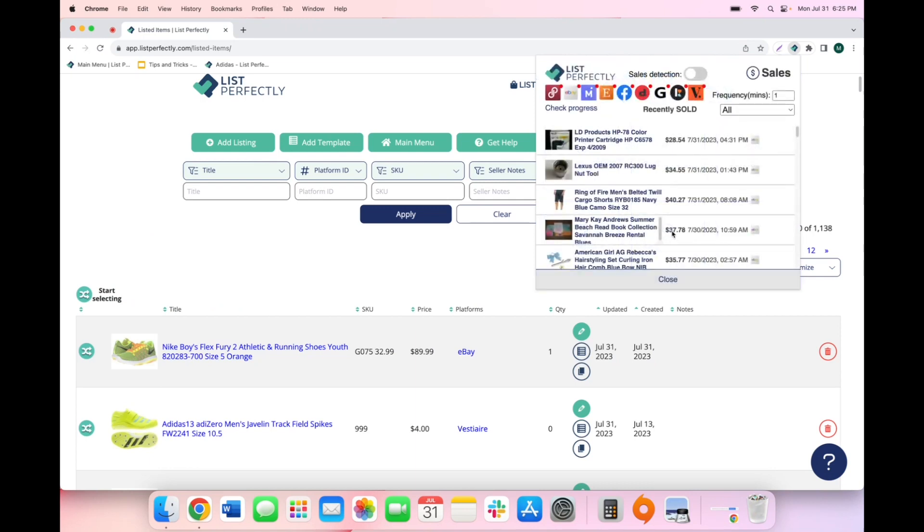Here, you will notice at the top of the LP extension, you will have a toggle next to sales detection. By default, this is disabled, but you can enable sales detection by simply clicking the toggle.